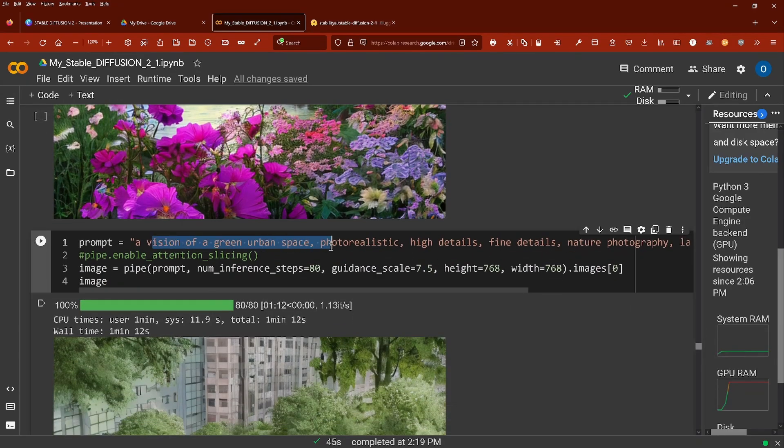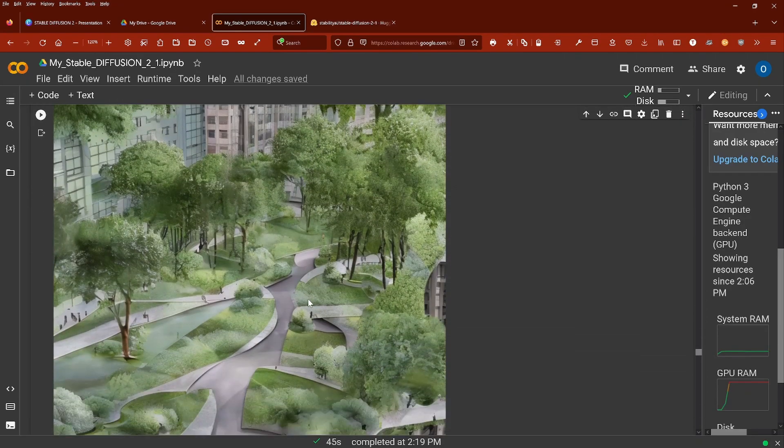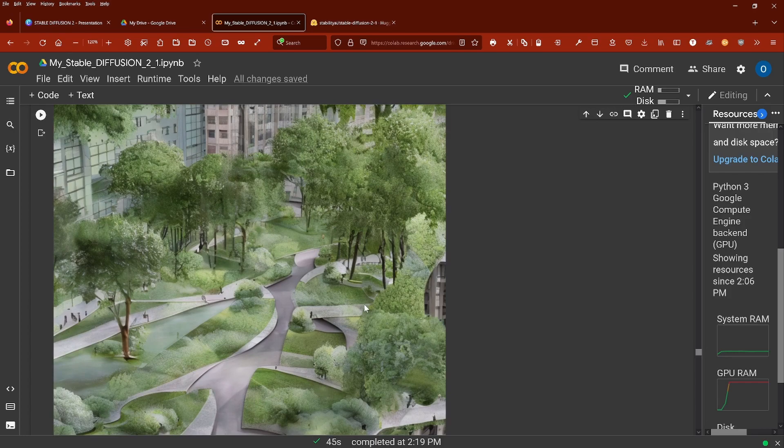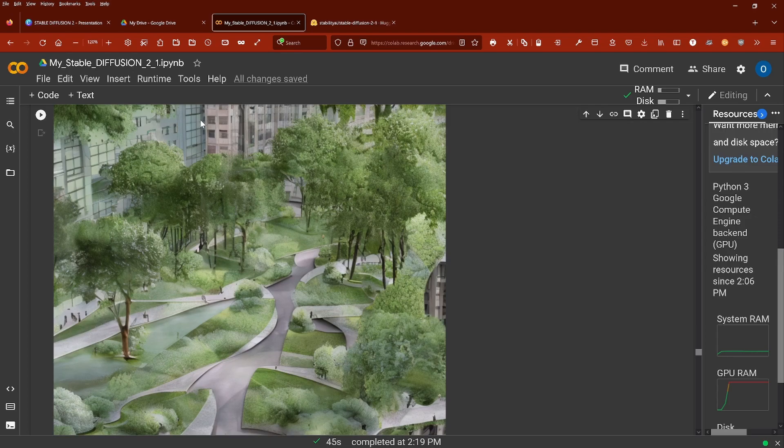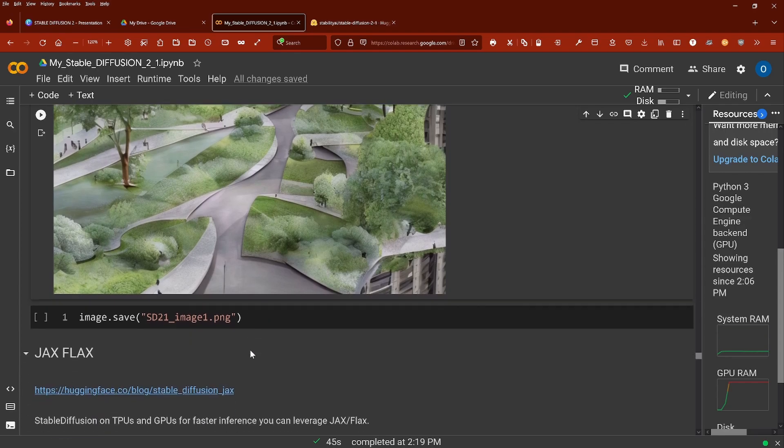And then I said a vision of a green urban space. So a green urban space. I don't know. Maybe I expected a little bit more. If you look here at the details, the lines are straight. This is a very positive development. But the overall composition...